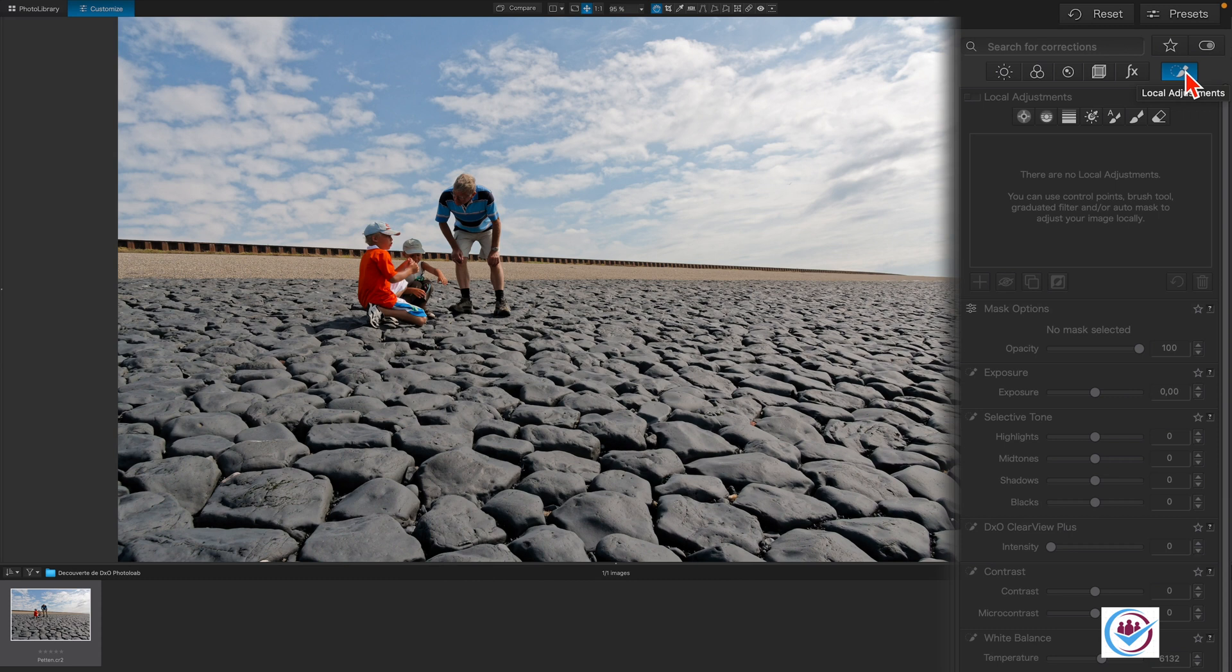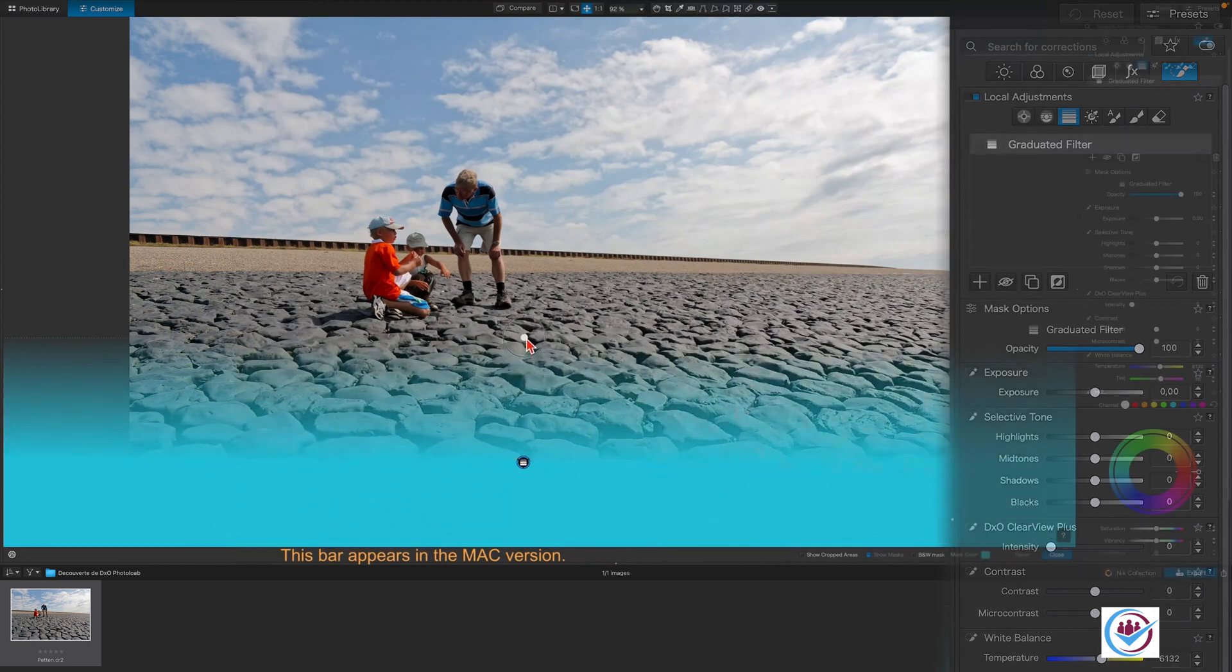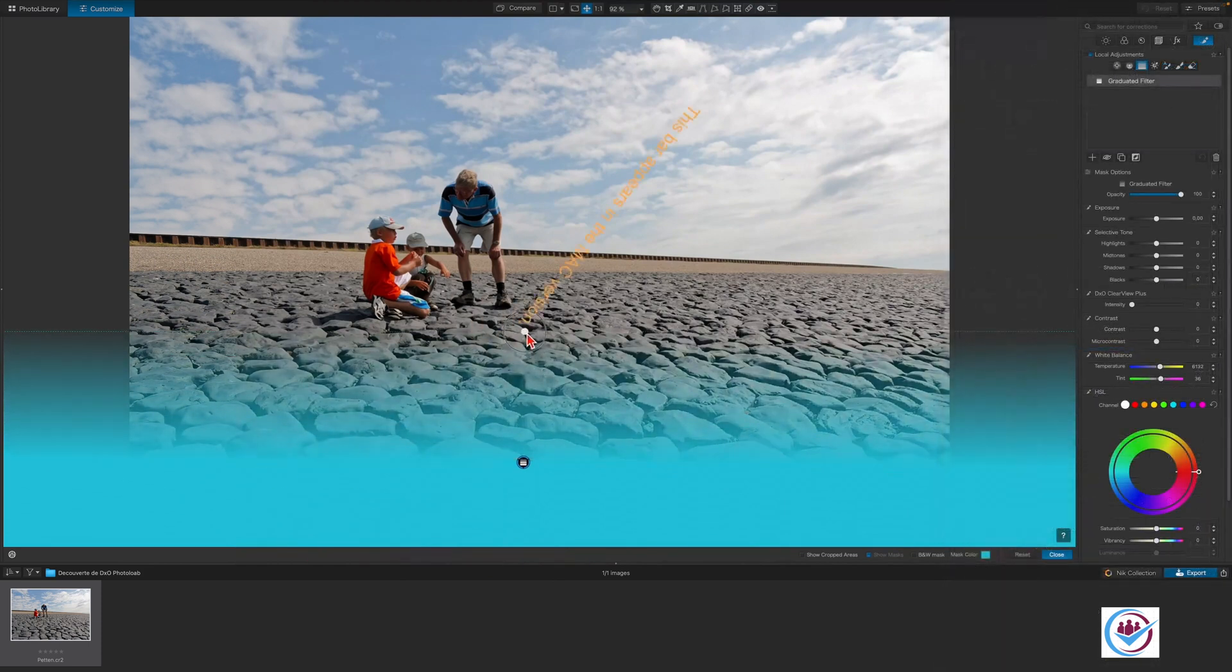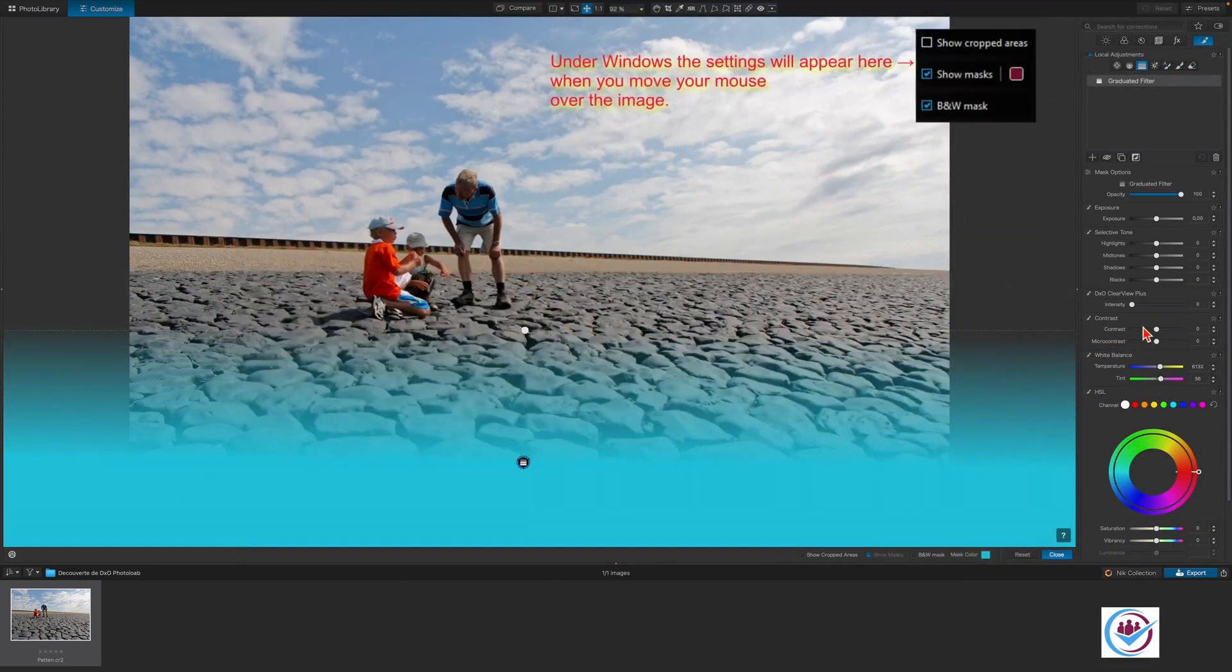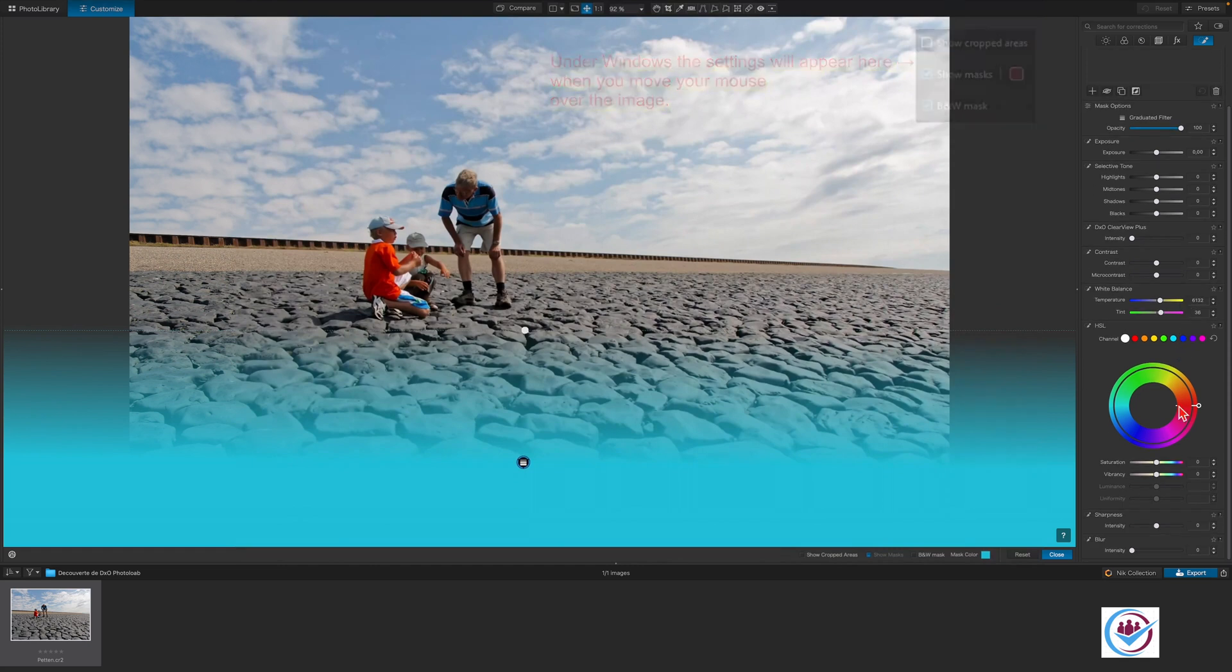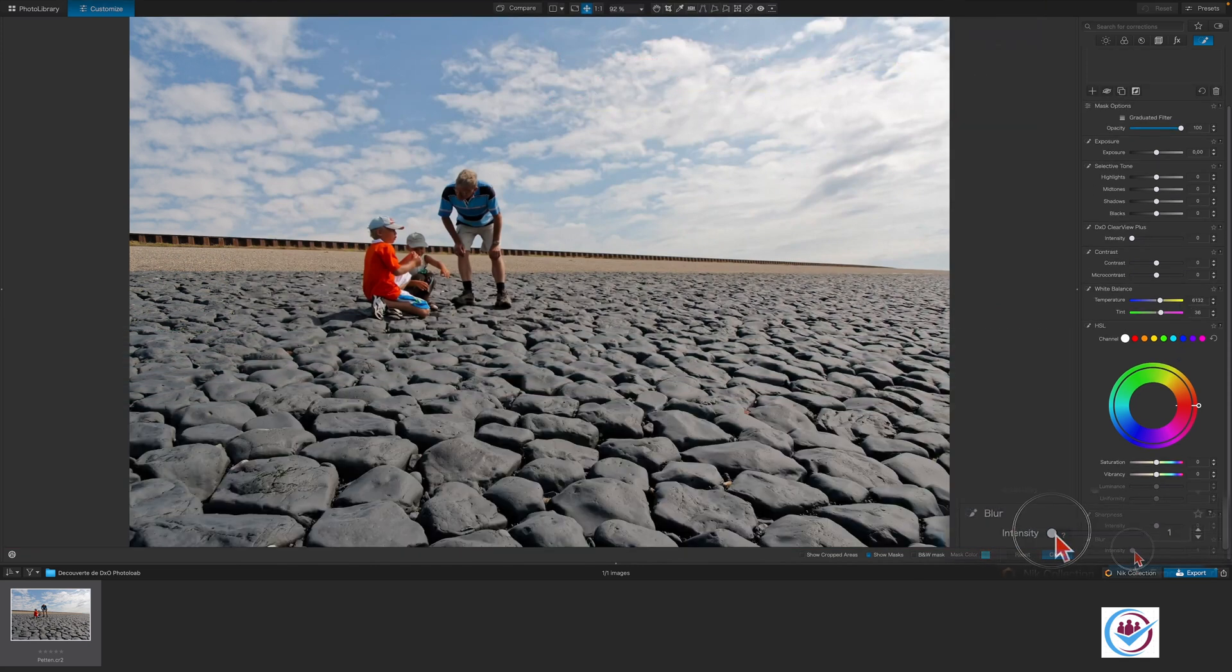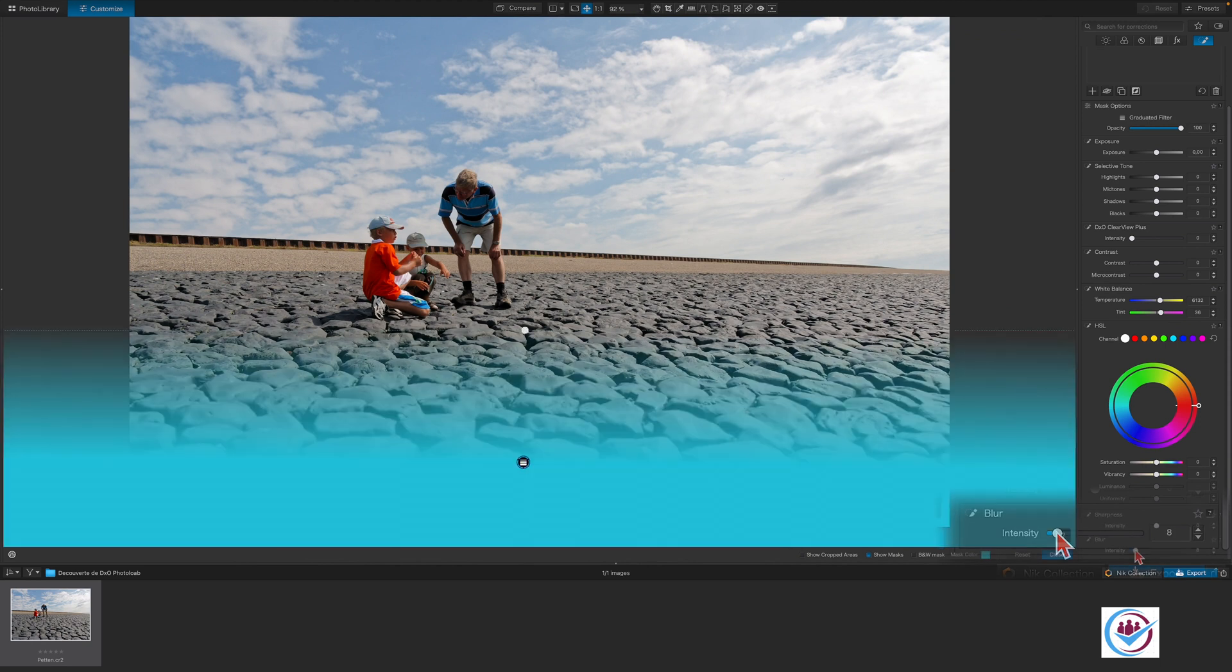To make the black stones in the foreground a bit less prominent, we'll use a graduated filter as a mask, which is selected here. Click and drag to position it like this. Mask visibility settings appear under the image on a Mac and overlaid at the top under Windows. Now we'll set the blur to a value of 8, which looks good in this case.